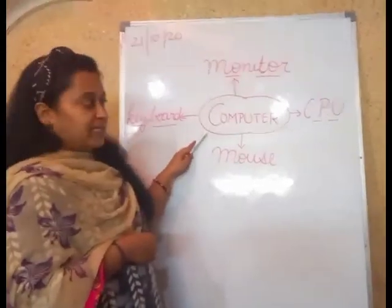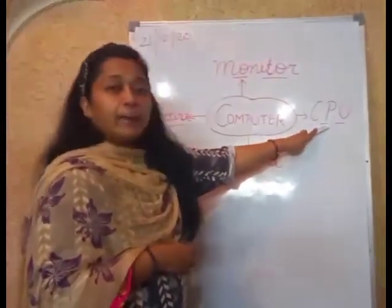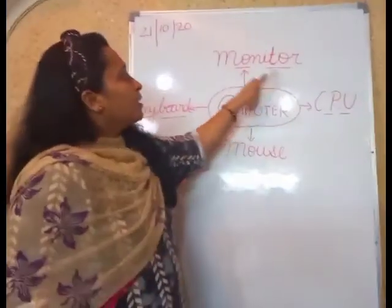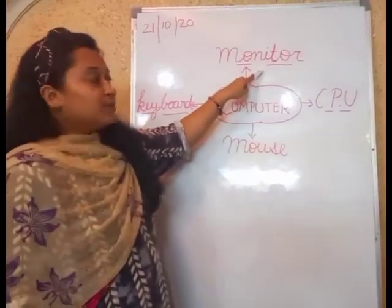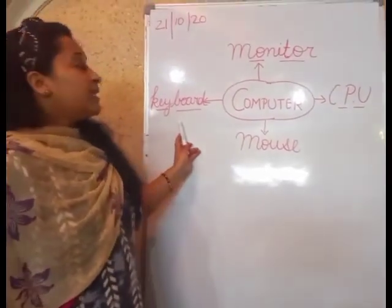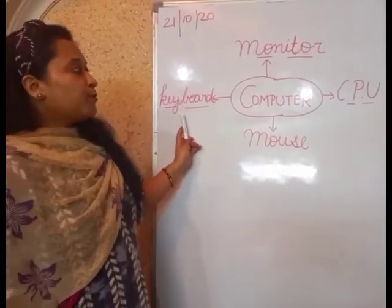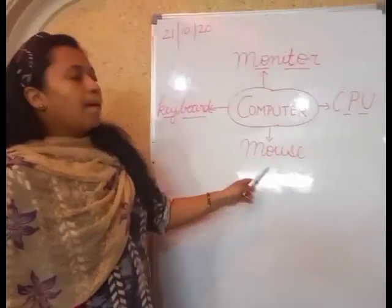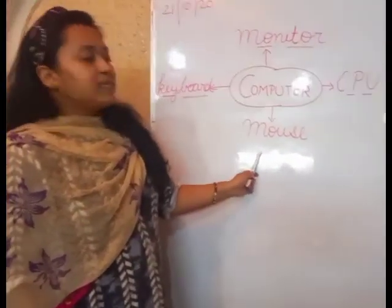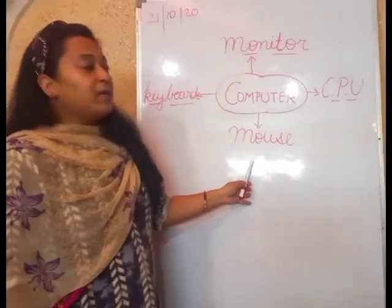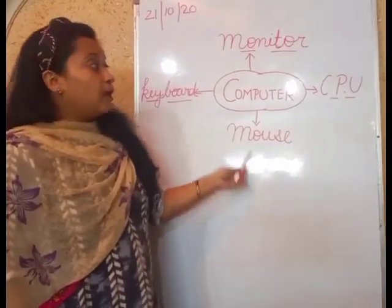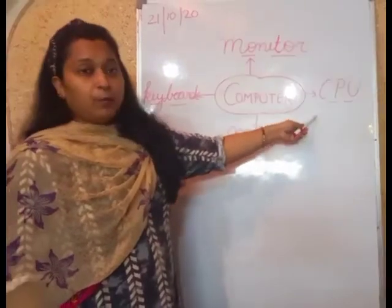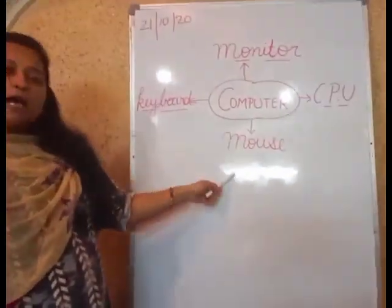Computer contains central processing unit, the brain of the computer. Monitor, that is the display unit, this way we can see. Keyboard, where we can add some data, input. Mouse, where we can go to your document. Computer has CPU, monitor, keyboard and mouse.